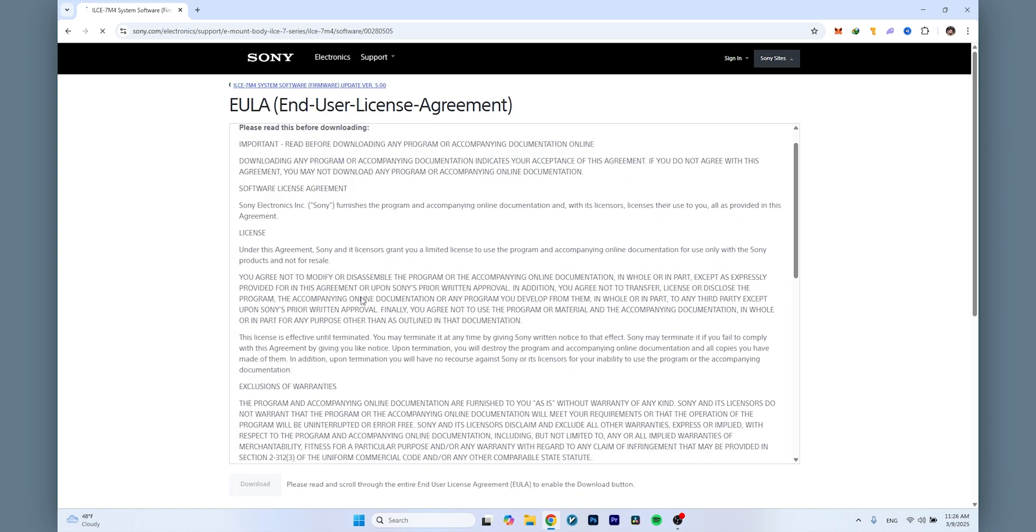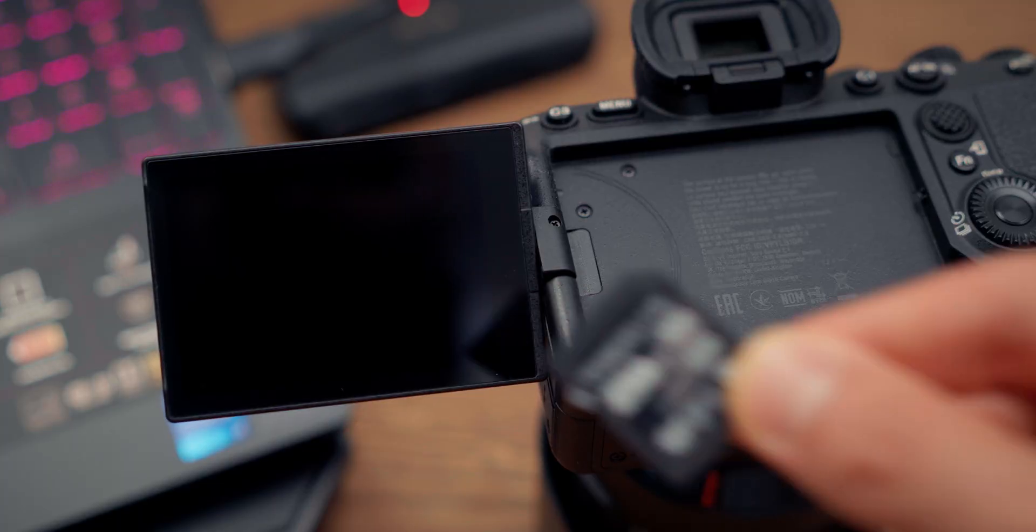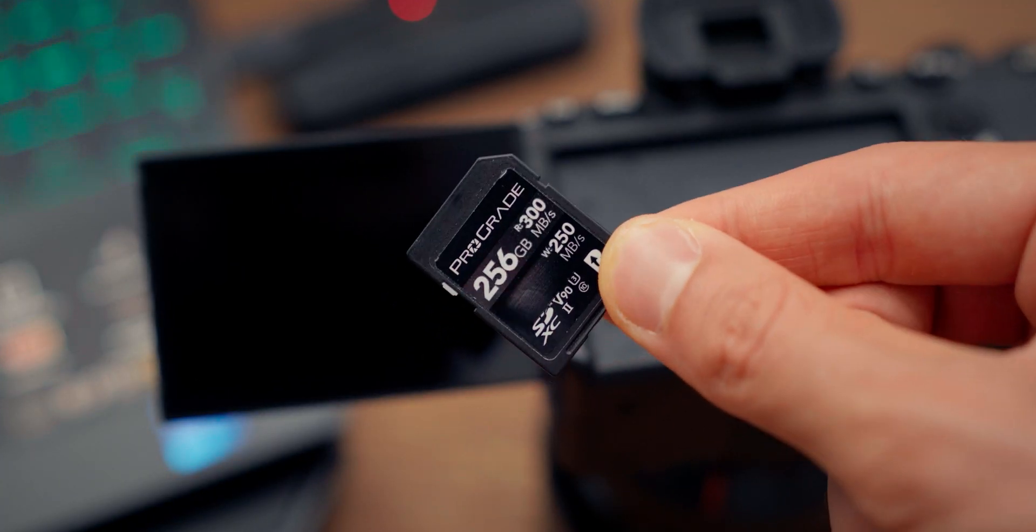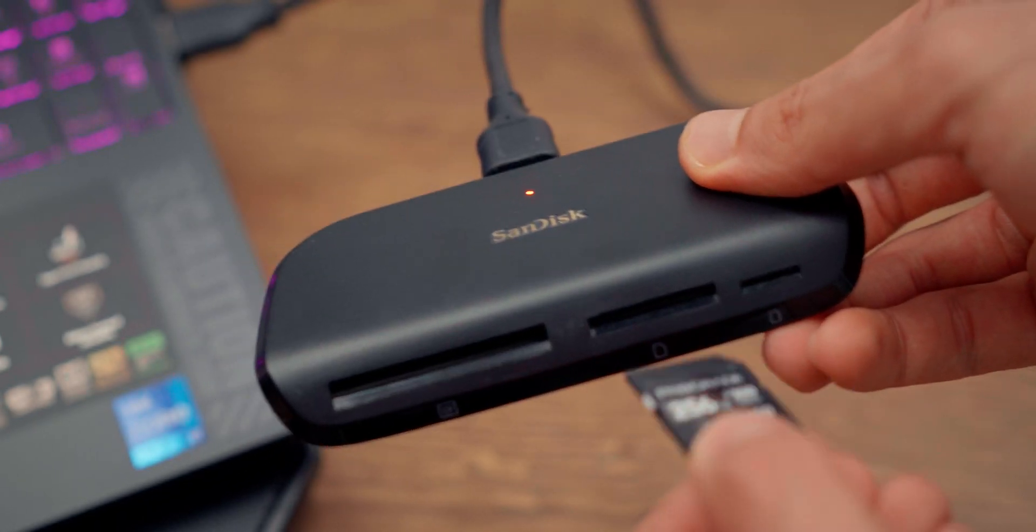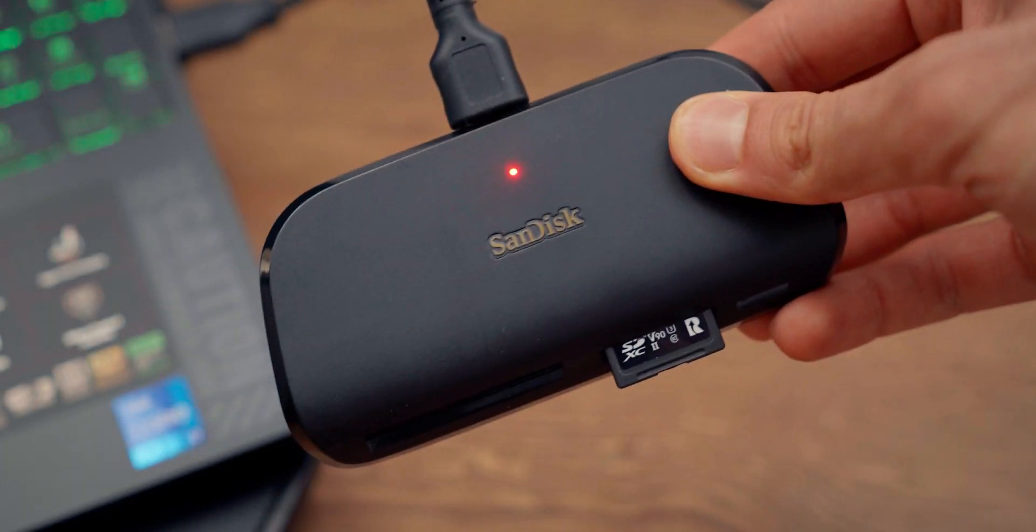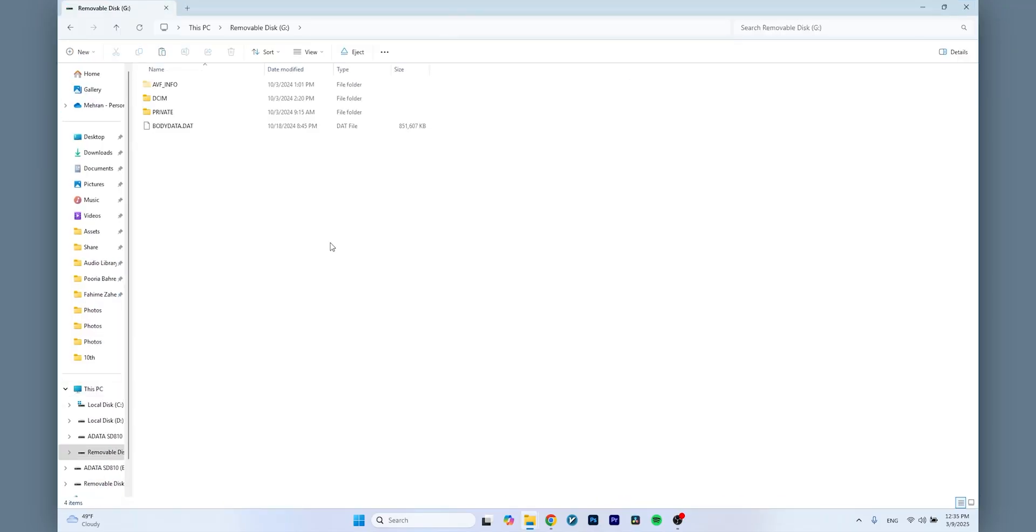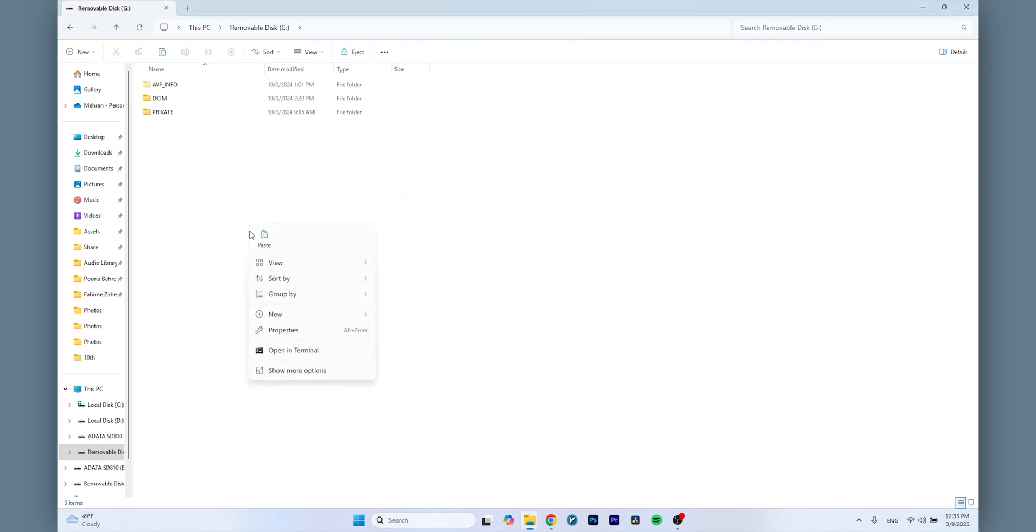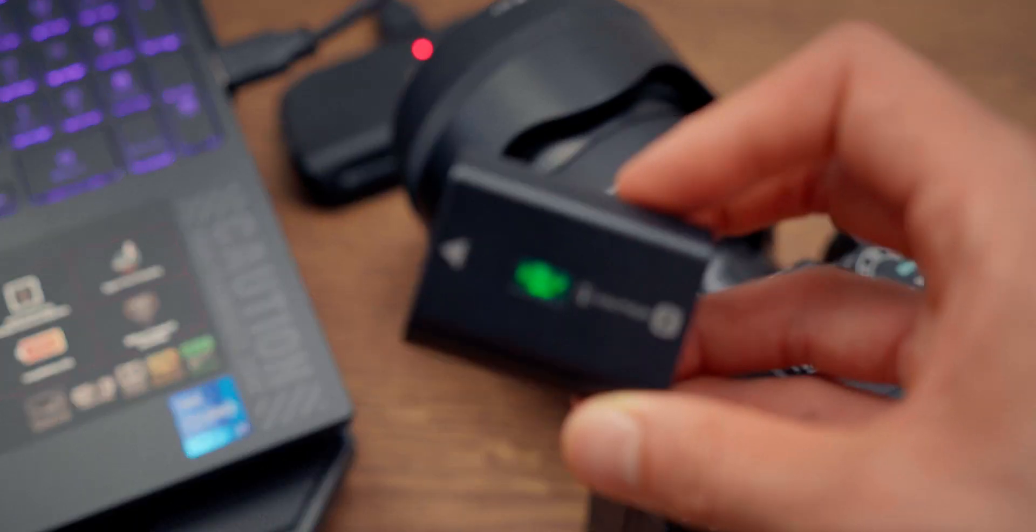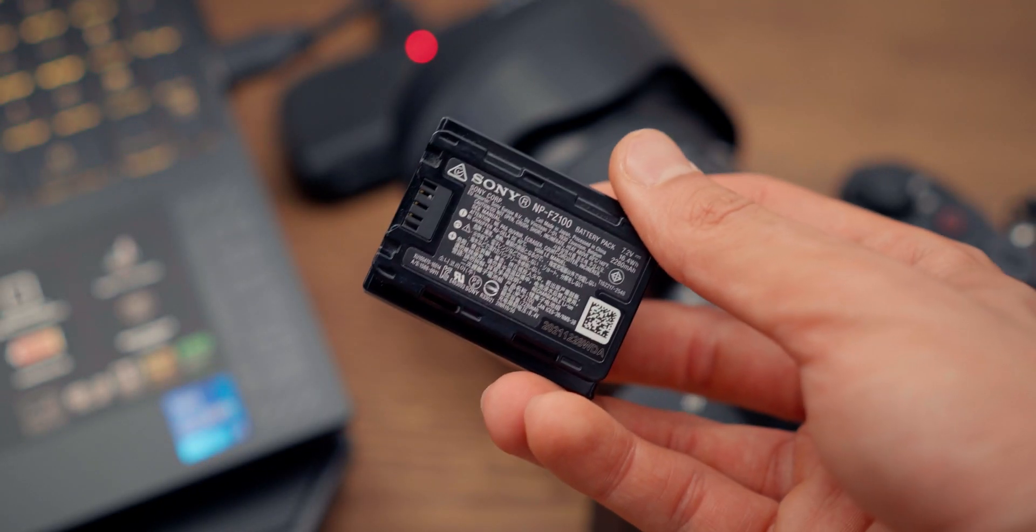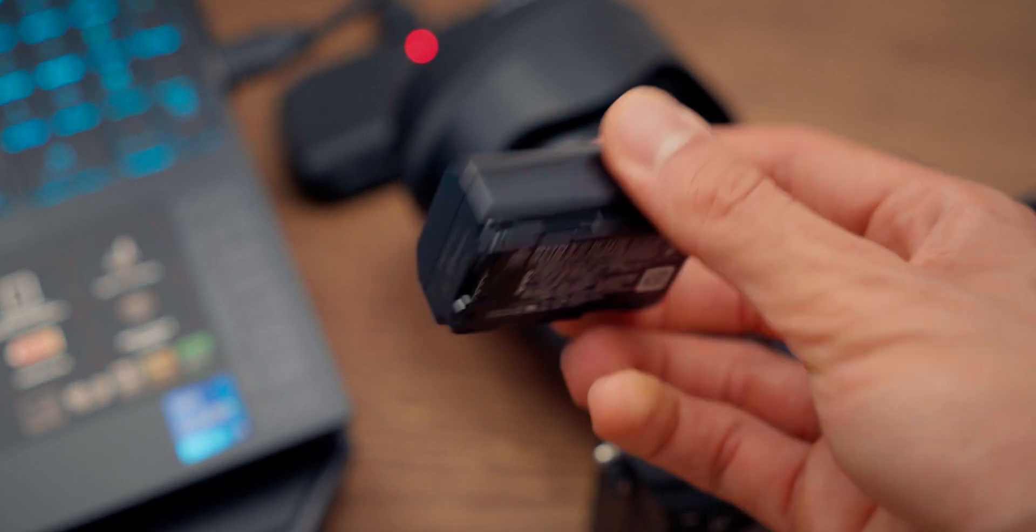I truly recommend you use a high-quality memory card, a fast one, and also a good quality card reader so you don't get a corrupted file. Copy the downloaded firmware to the root of the memory card. If you have an older version there, please remove it first, then copy the newer version to the root of the folder. Please don't forget to properly charge your battery and use the original battery.